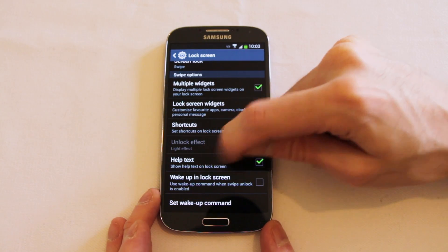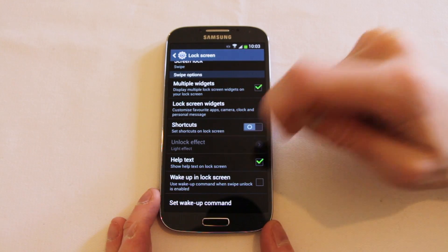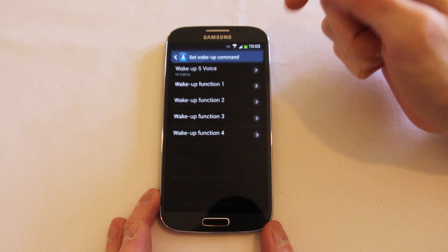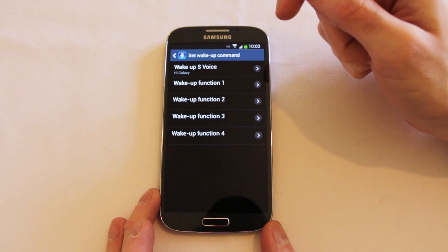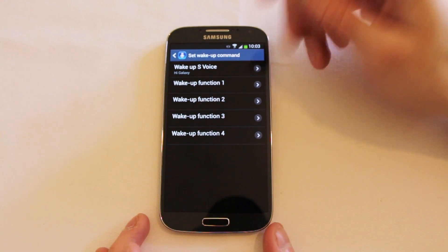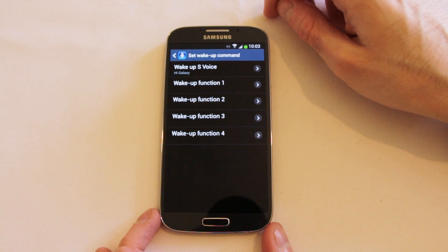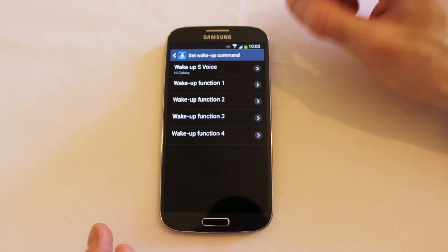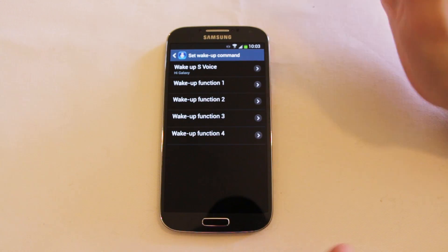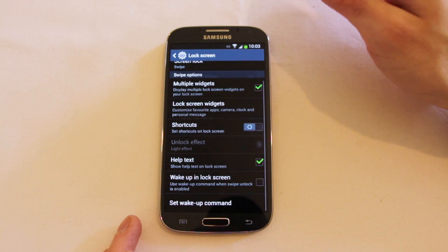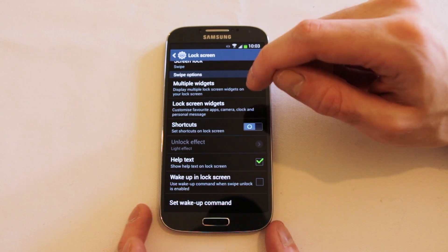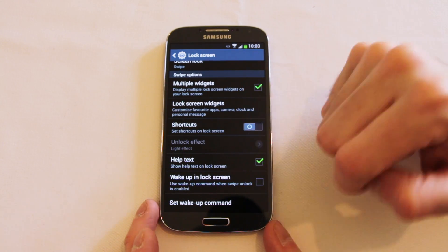You can show help text on the lock screen and you can also generate wake-up commands. If you happen to be using the S Voice function you can basically say 'Wake up Galaxy S' or 'Hi Galaxy' and the lock screen will automatically wake up. It's quite a nice idea.